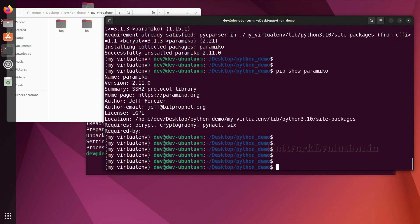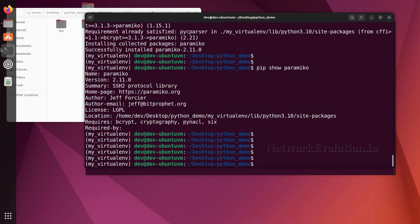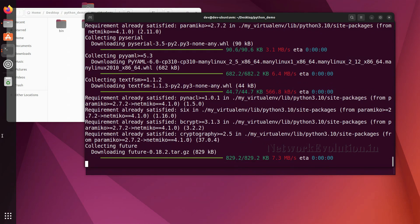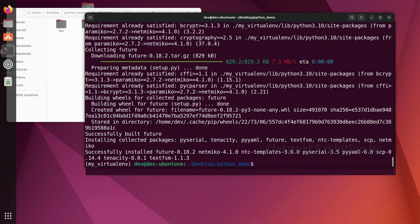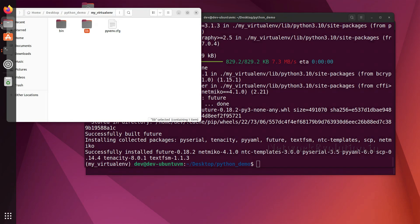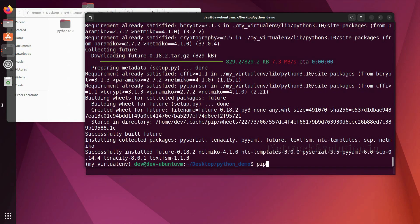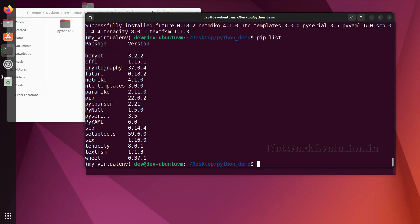If you want to install a particular version of a package, for example netmiko, the command is 'pip install netmiko==4.1.0' — this is not the latest version. This will install all the packages and dependencies. After installation you can see more packages are available, such as pyYAML, textfsm, and others.